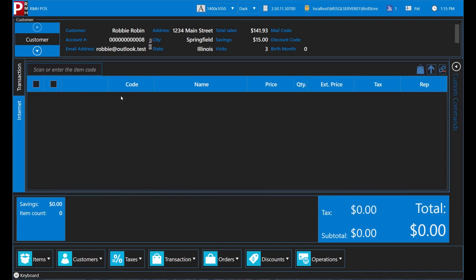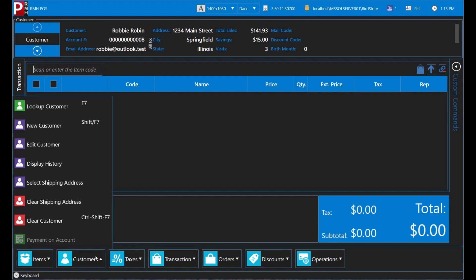Robbie Robin asks if you can change his phone number in the system. He got a new phone recently and his phone number changed. The first step to editing a customer is to look them up. You've already done that. The next step is to tap Customers and then tap Edit Customer to open the customer screen.